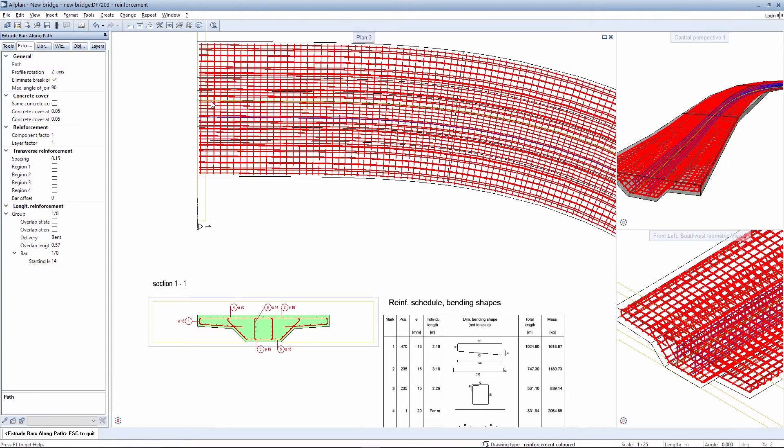After you select the path, the rebars are extruded along the path to distribute them appropriately as shown here in the bridge superstructure.